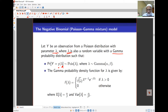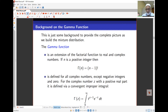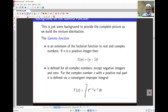The gamma distribution has density function: beta to the alpha, divided by the gamma function of alpha, times lambda to the alpha minus 1, times e to the negative beta lambda, for lambda greater than 0. The parameters are alpha and beta. The mean of lambda under this distribution is alpha over beta, and the variance is alpha over beta squared. The gamma function is a generalized factorial function: for a positive integer n, gamma of n equals n minus 1 factorial.